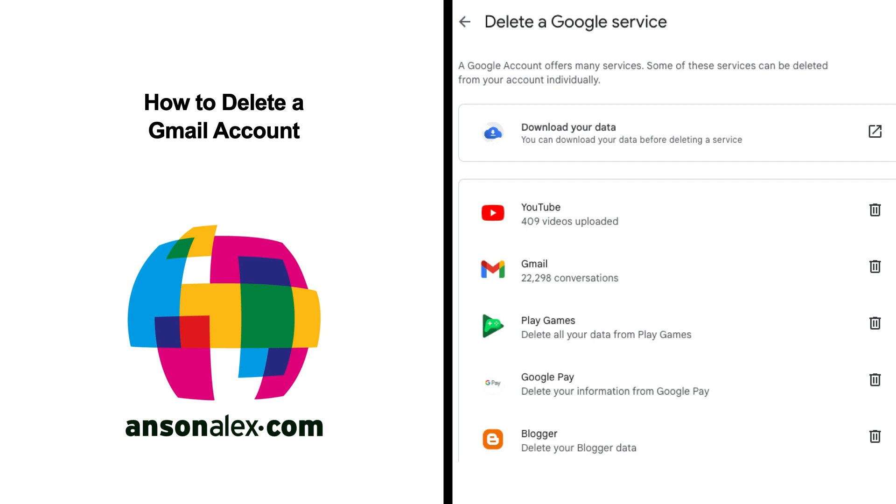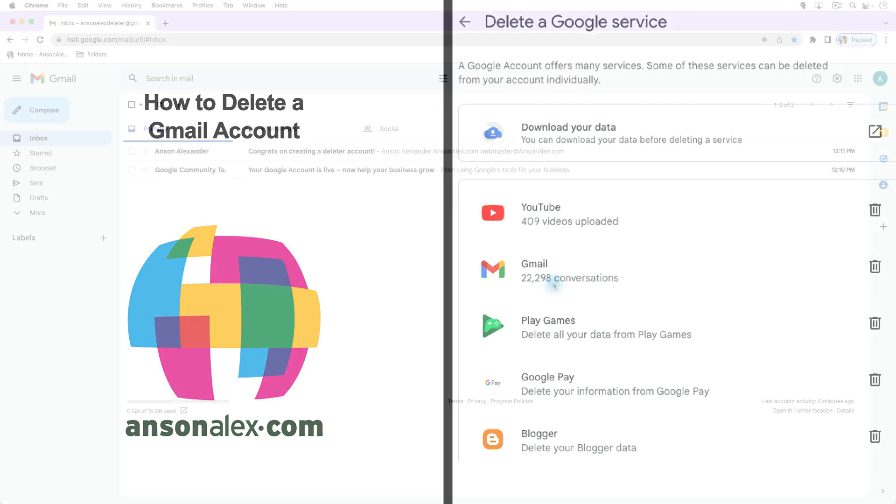Hello everyone, this is Anson from AnsonAlex.com and in this video I'm going to show you how you can delete a Gmail account.